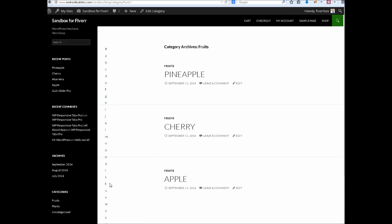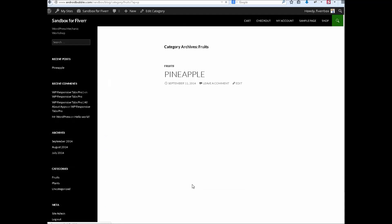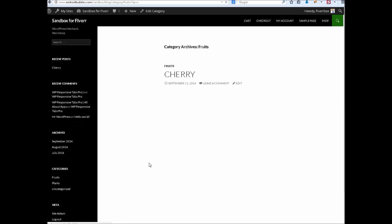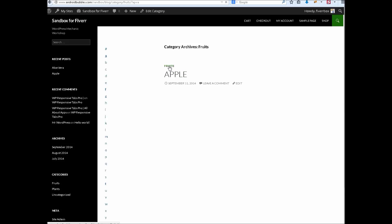Like this. Now check it that it's working or not. If I will click on P it should display only pineapple here. Right, only pineapple is appearing here. And now if I will click on C, it will bring cherry here.